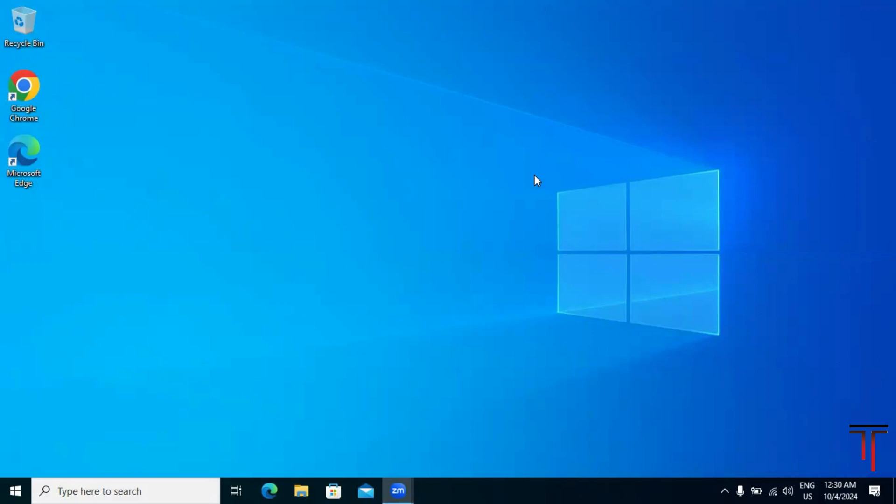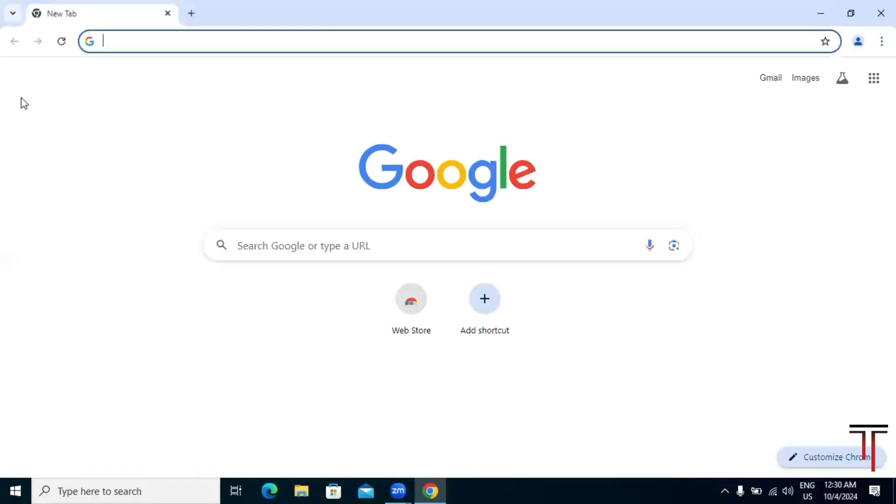First, we need to download the Arduino IDE installer. Open your browser—here I am choosing Google Chrome—and go to the official Arduino website.